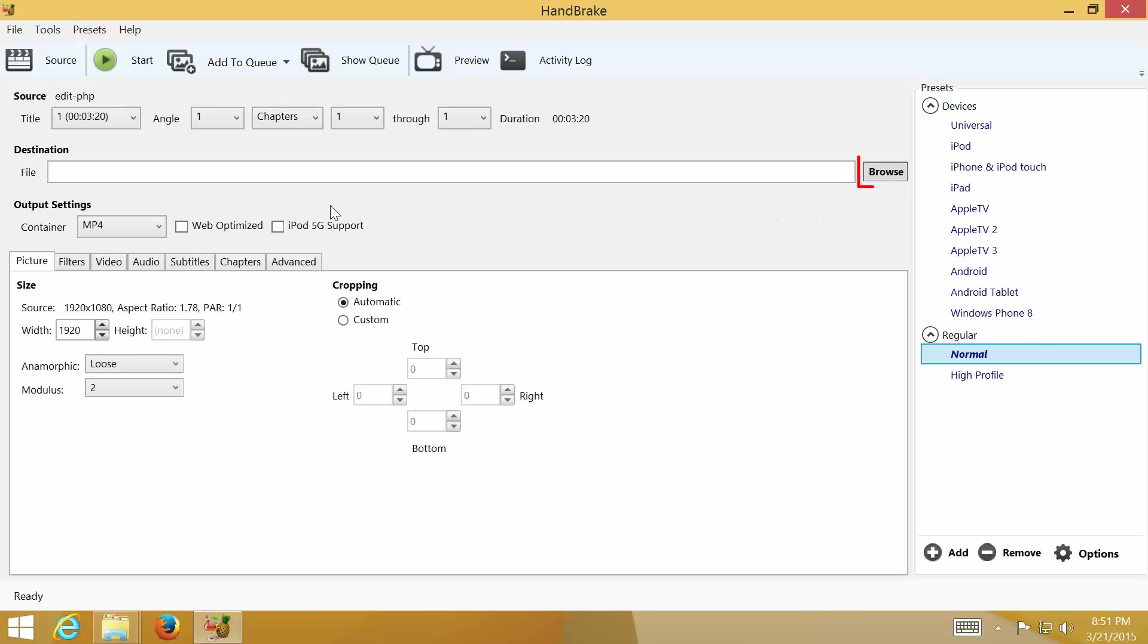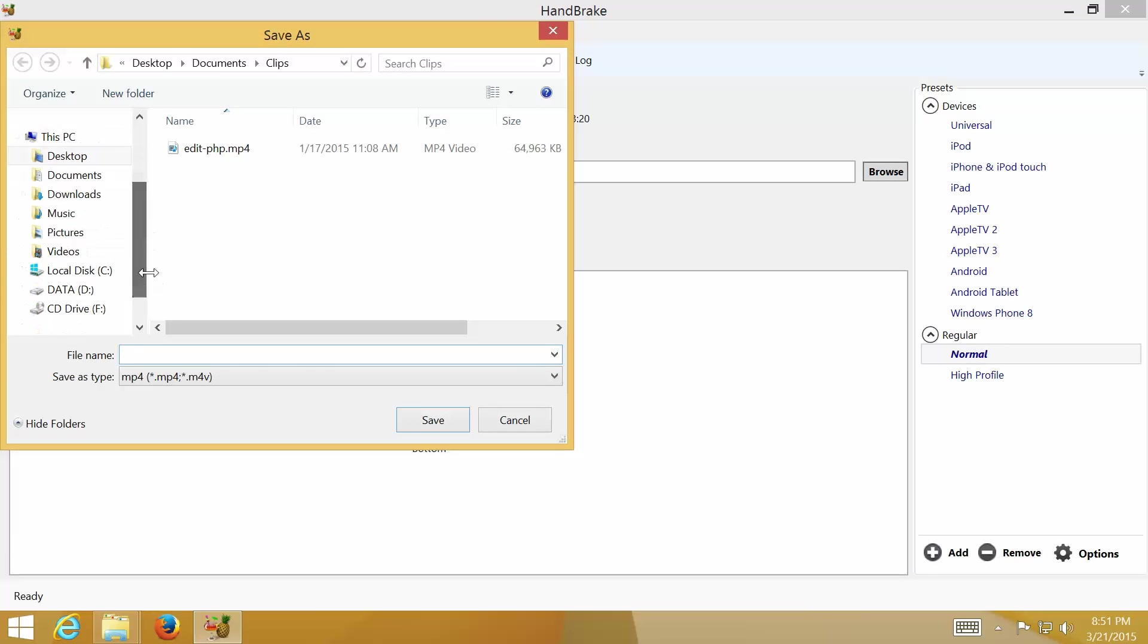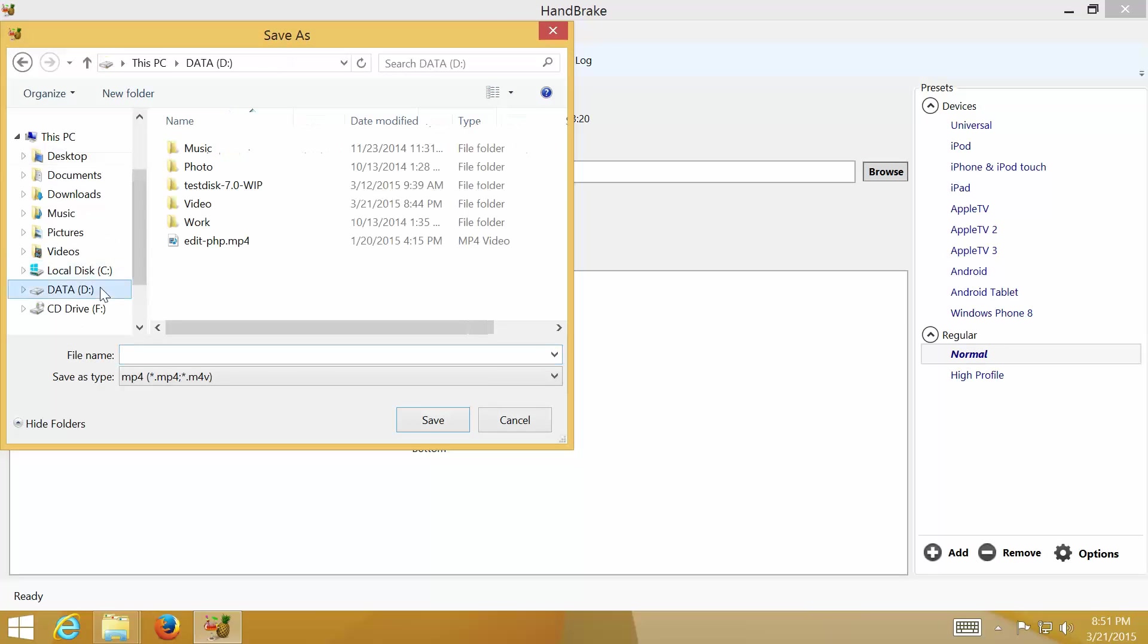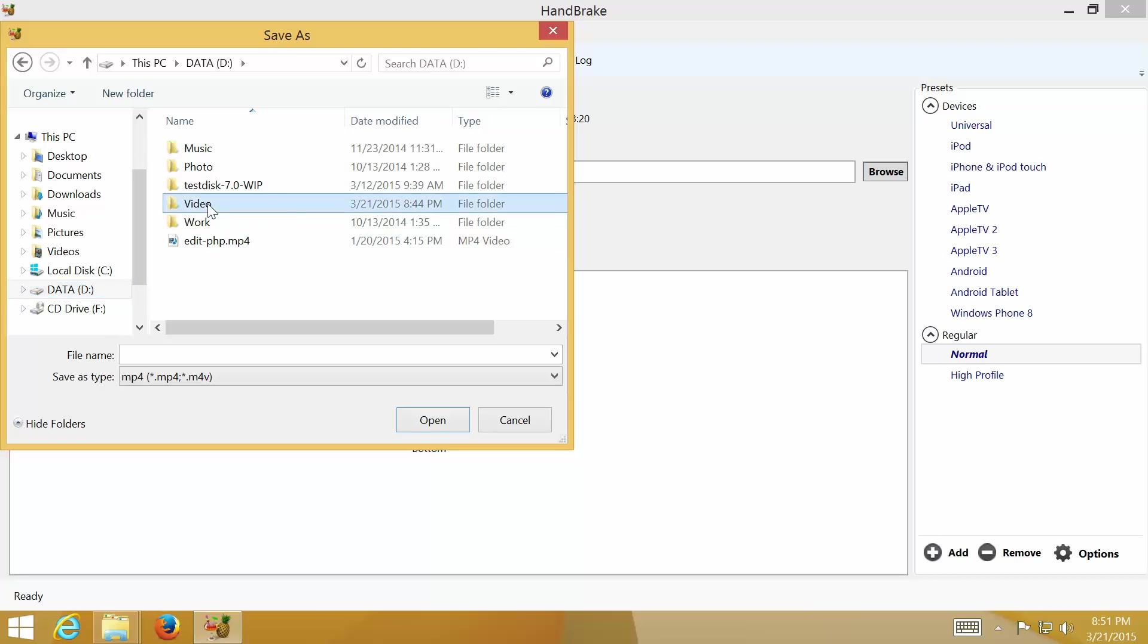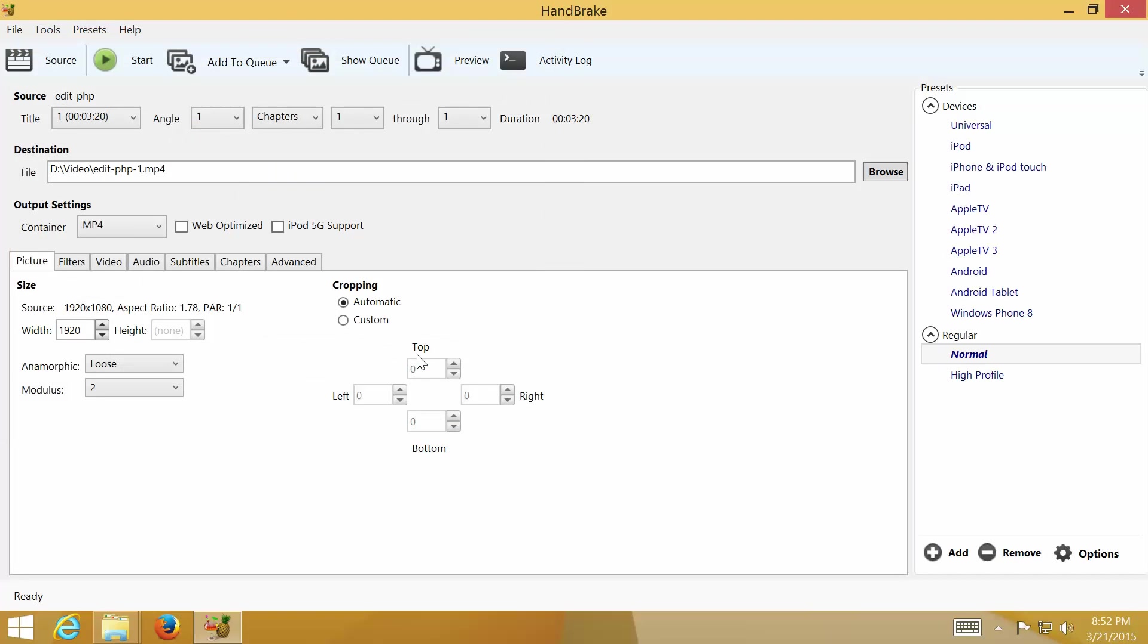Next, set the output file by clicking Browse and select the Destination Folder and name the output file. And then click Save.